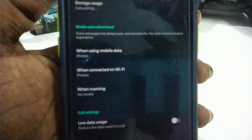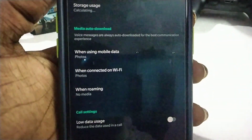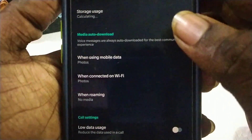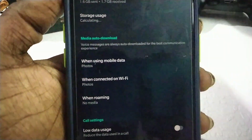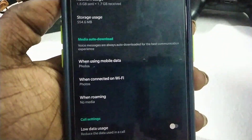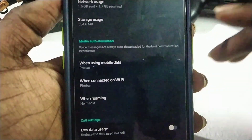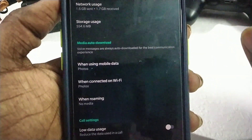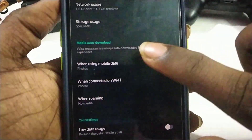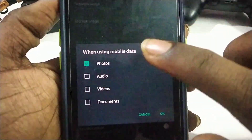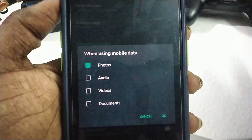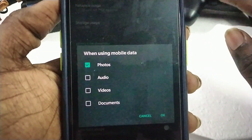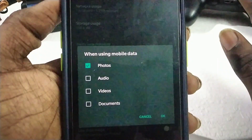Go to Data and Storage Usage. Now you have to click on photos and mobile data, and download automatically.